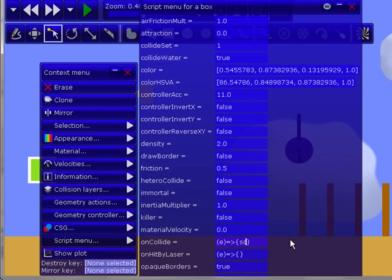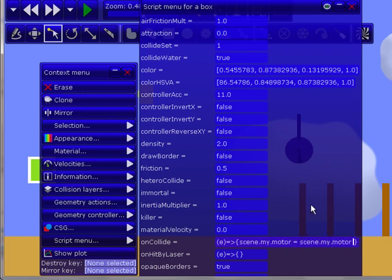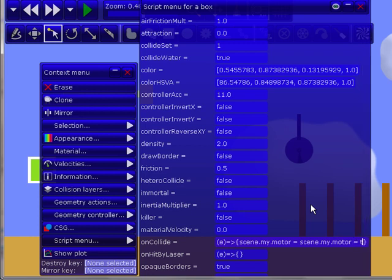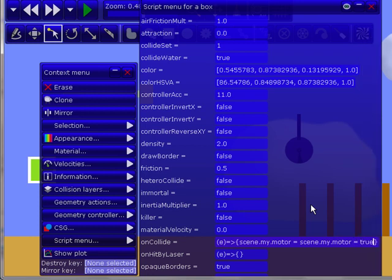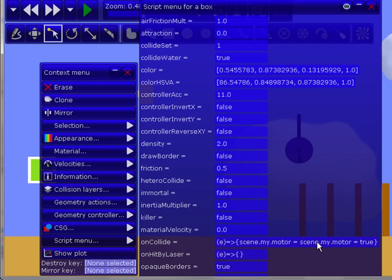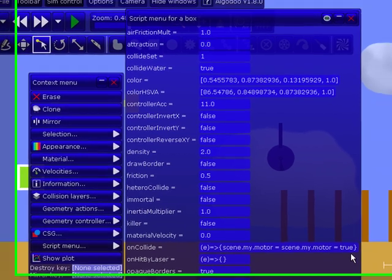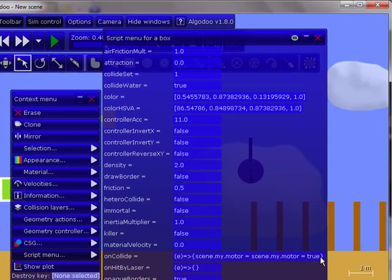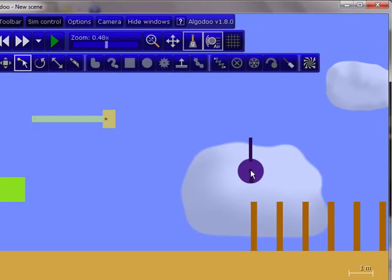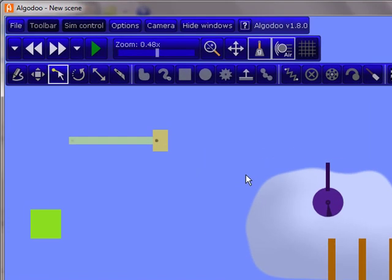Type in scene.my.motor equals scene.my.motor equals true. So this means that when something hits this object, it will make scene.my.motor equal true instead of false. So then, since this is based off of that, it will have a motor.